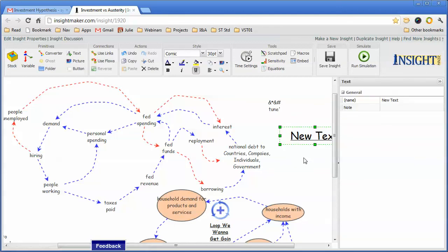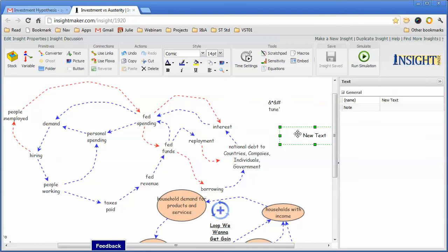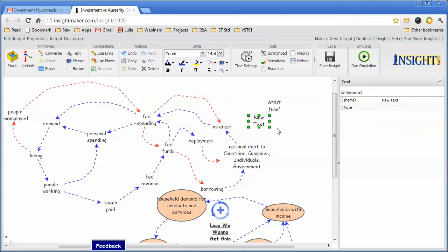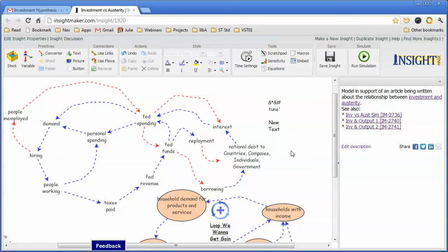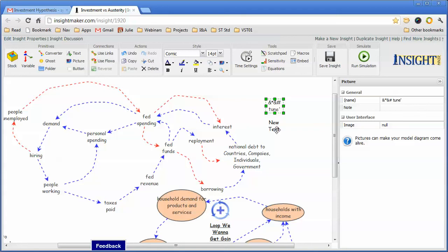If I create text and then get rid of the underline and make it smaller, like 14, the text element and the picture element now look the same. Though if in the future I decide that I want to attach an image to this, I can in fact do it without having to delete the item and replace it with some other item.